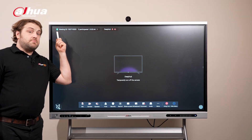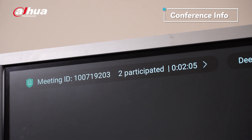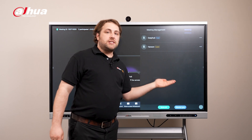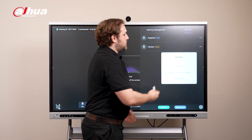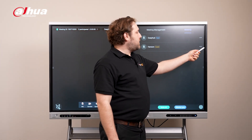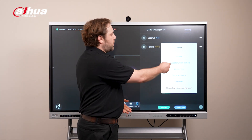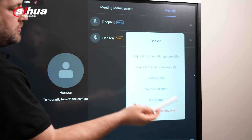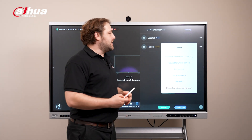Over here you can see the meeting ID number, the number of participants, and the time of the meeting. If we click it, we can see the participant management section. Over here is me - I'm the host, so I have all these options here. I also have a guest, one of my colleagues Hanson, and I can do things like request him to unmute his camera. Let me just give him a notification so he can either accept or reject it.